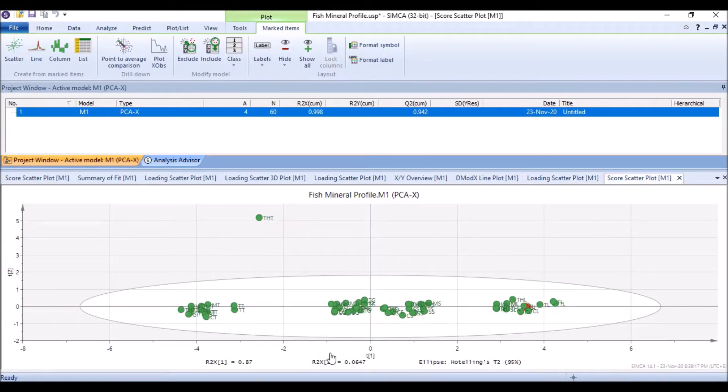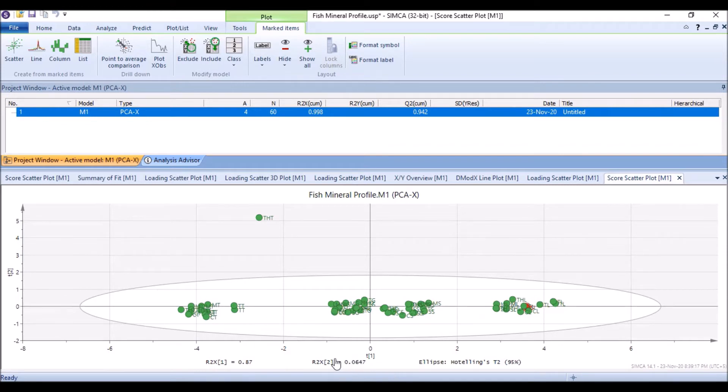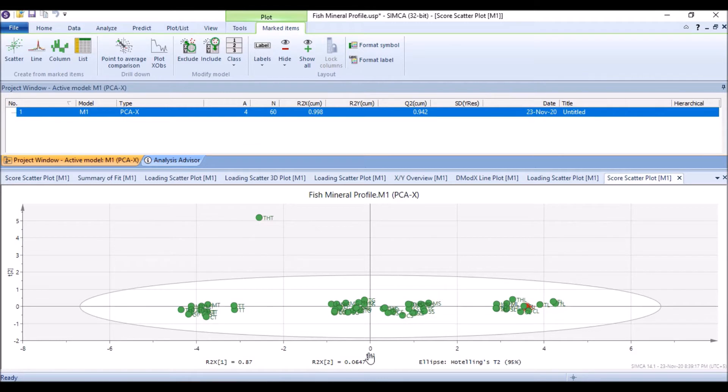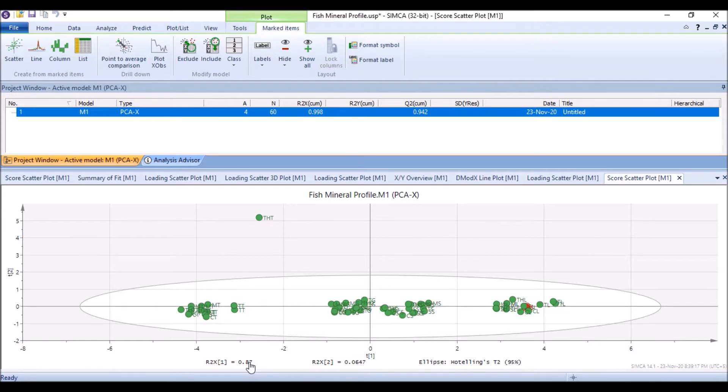For the score scatter plot we have T1 and T2, and this is the weight. This R2X is the weight, and R2X1 is the weight. When we write here in T1, in this location we write PC1, and PC1 in this case is 87 percent. PC2 in this case, this one, it will be 6.4 percent. So this 0.87 will be multiplied by 100 and will be written accordingly. The same 0.0647 will be multiplied by 100 and will be written accordingly.